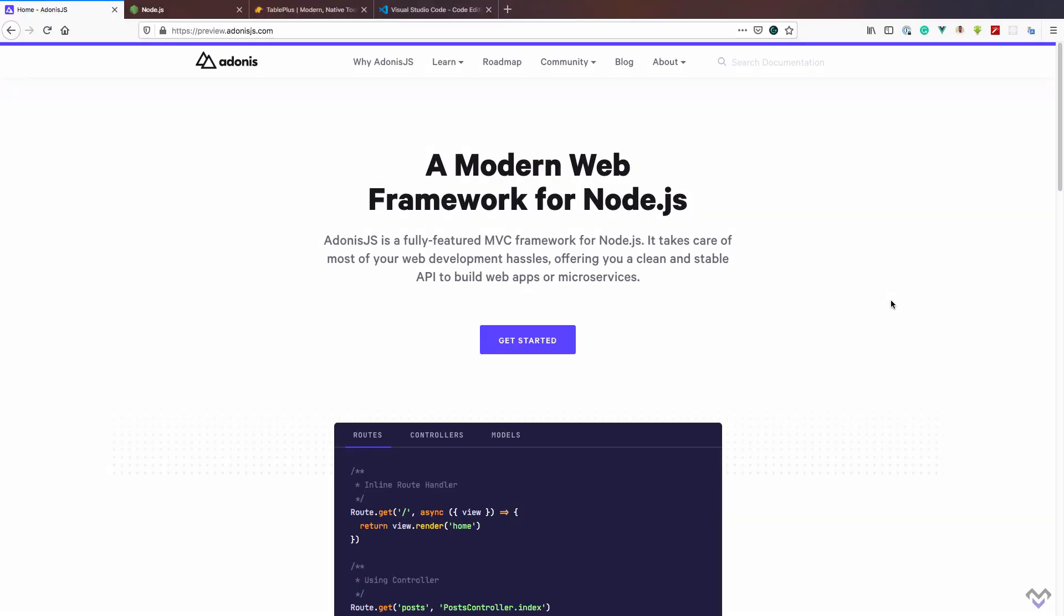Before we dive into the course, let's take a moment to install the necessary requirements for this course. Adonis.js 5 requires Node.js version 12 and above and npm version 6 and above, so we need to make sure we have these versions installed.